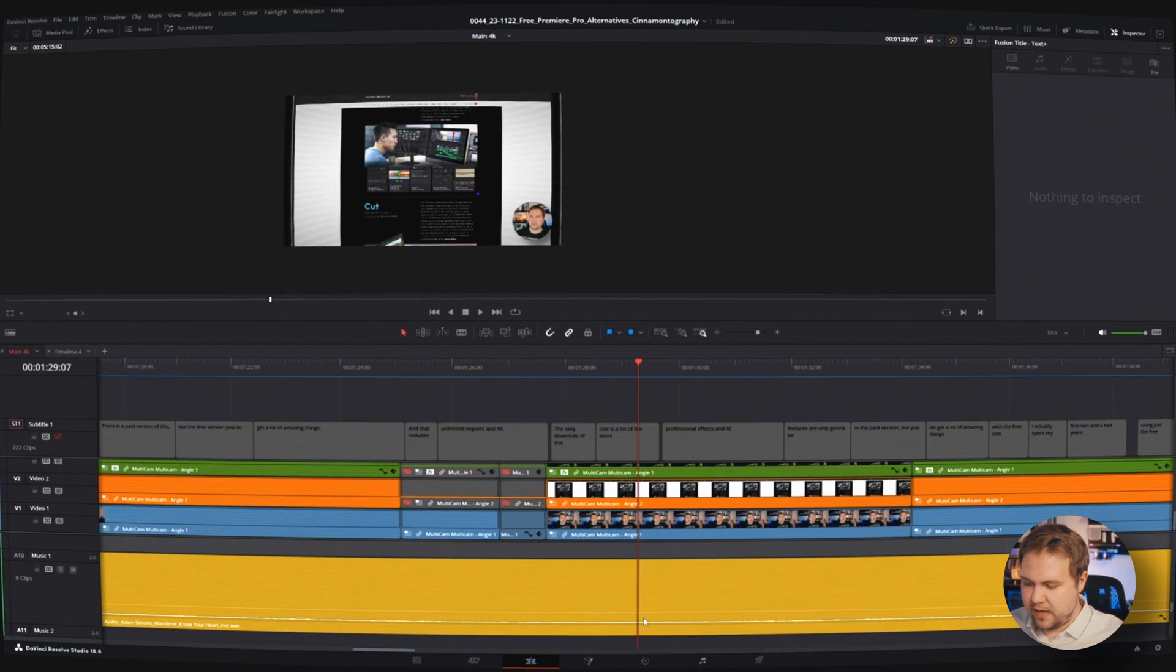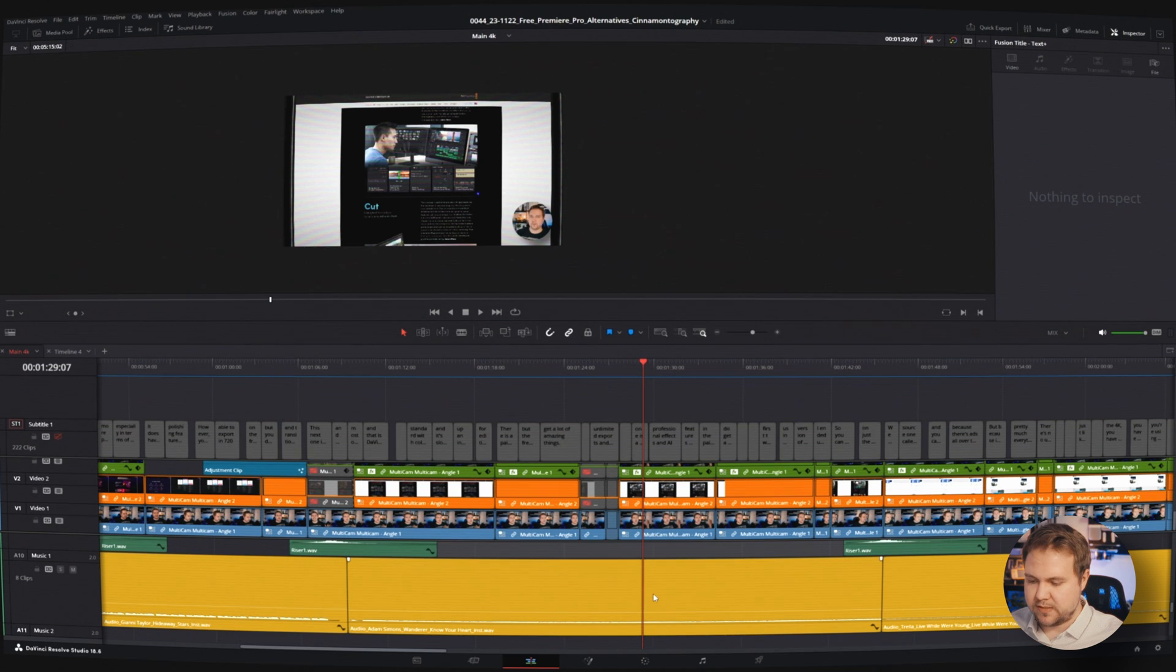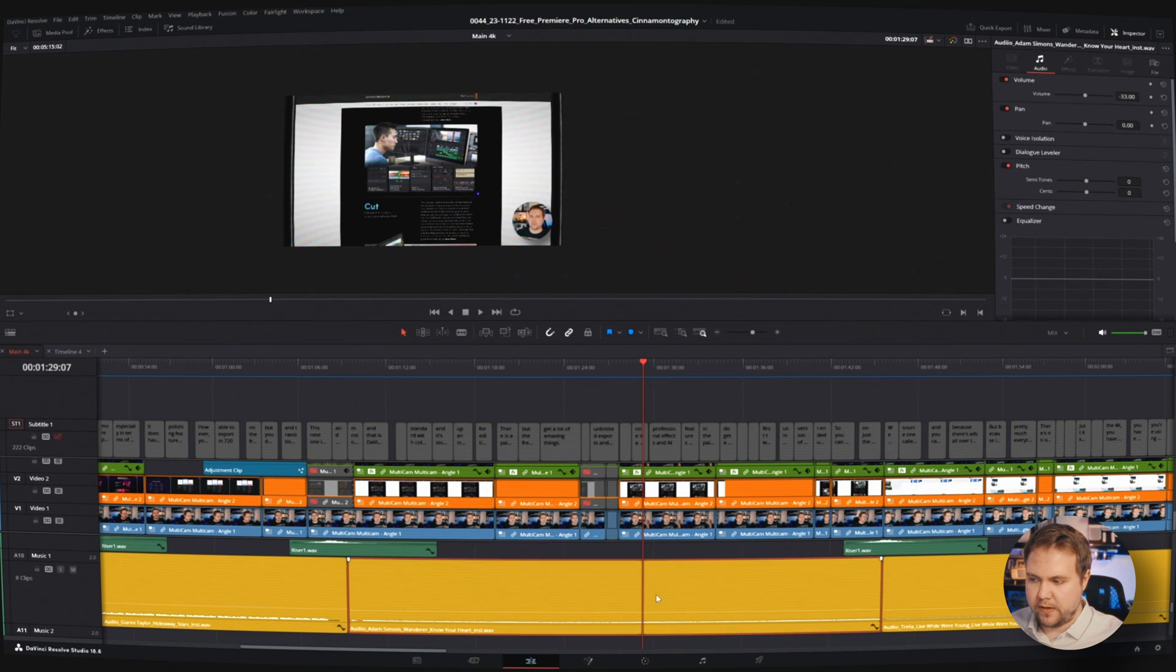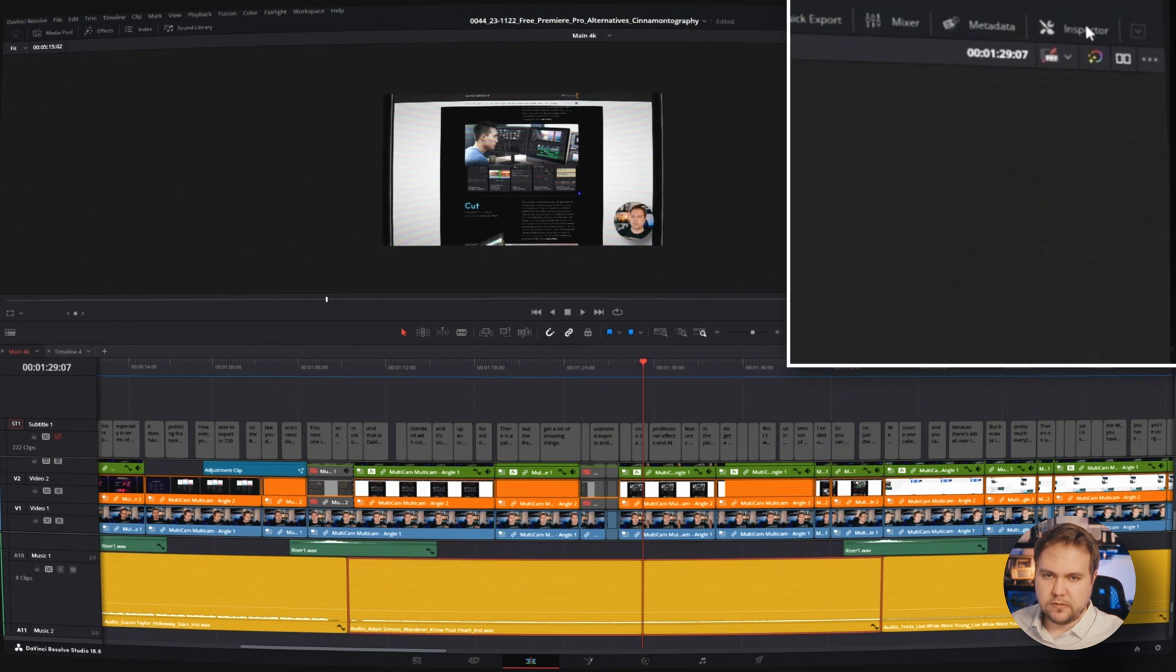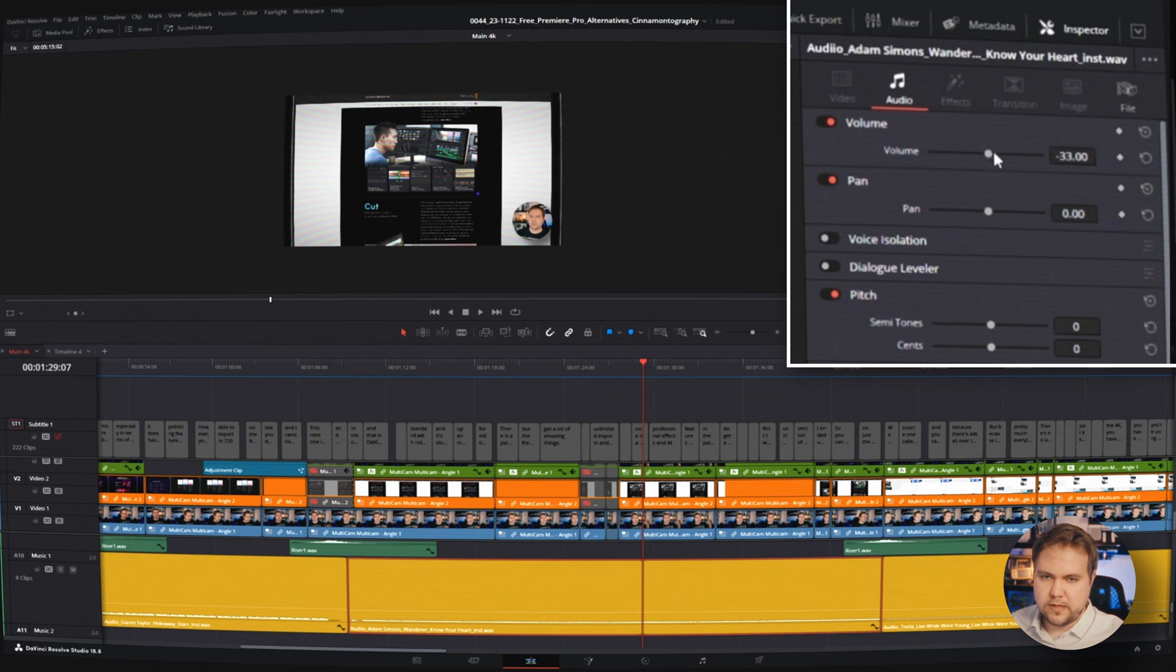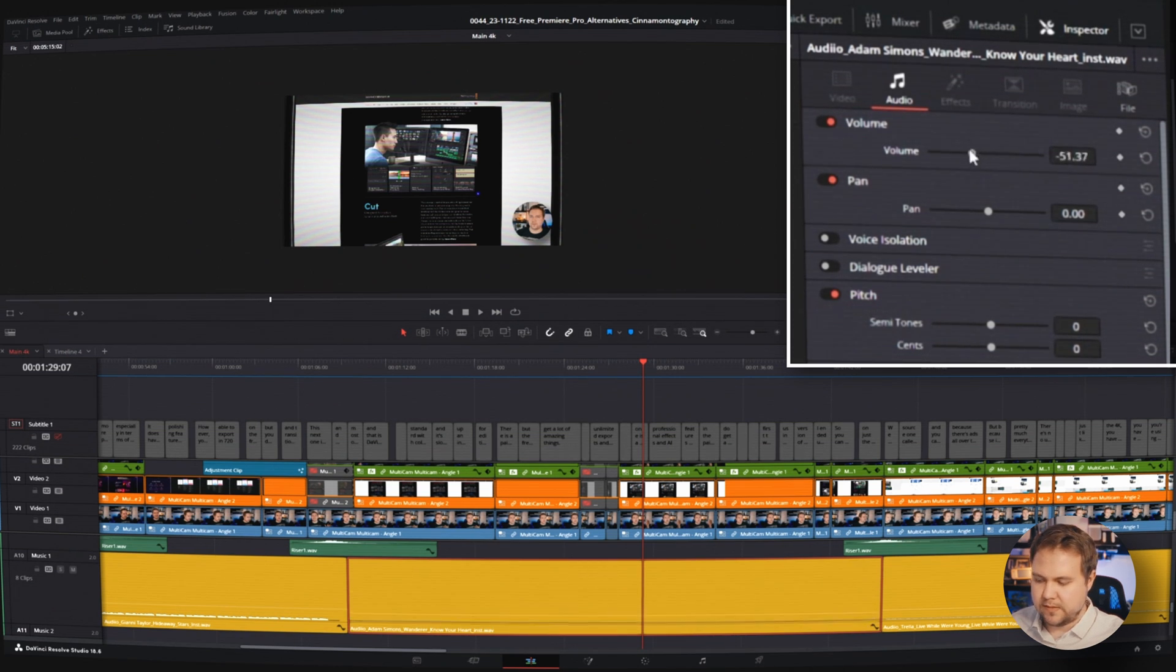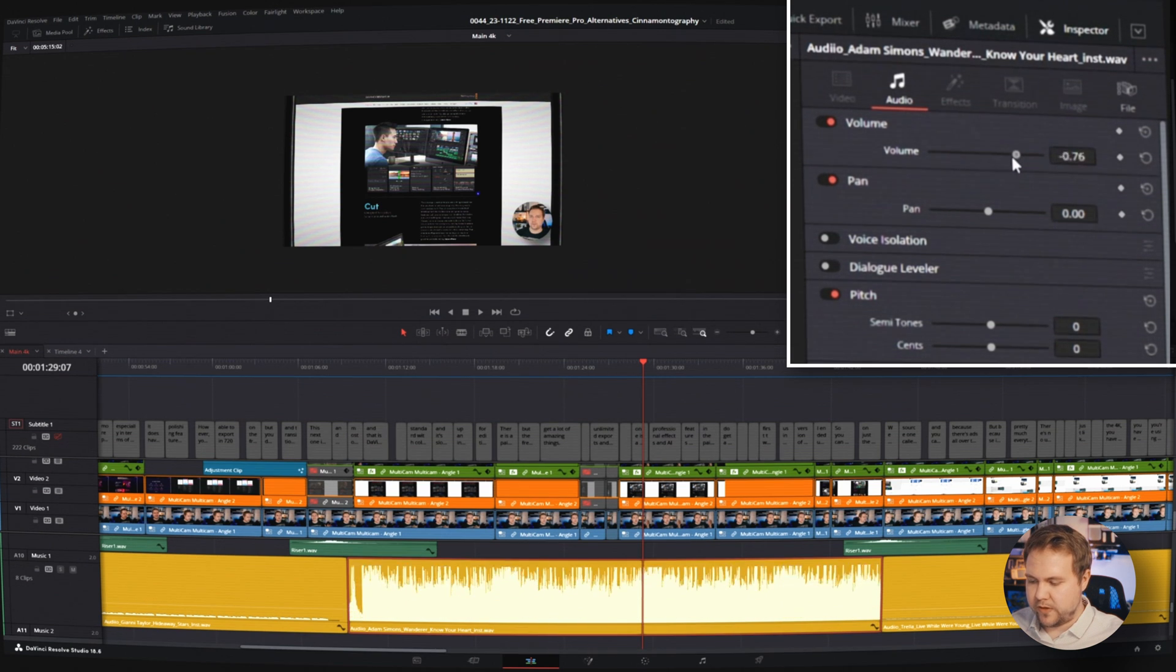Now, if you wanted to actually edit the volume, you can do that a couple ways. Just select the clip and then come up here to our inspector. If you don't see it, it's this button here. And then you have audio right here. And you can adjust your volume here just like that. And you can see that it will actually move down on the track itself. So you have a visual representation of how loud it is.